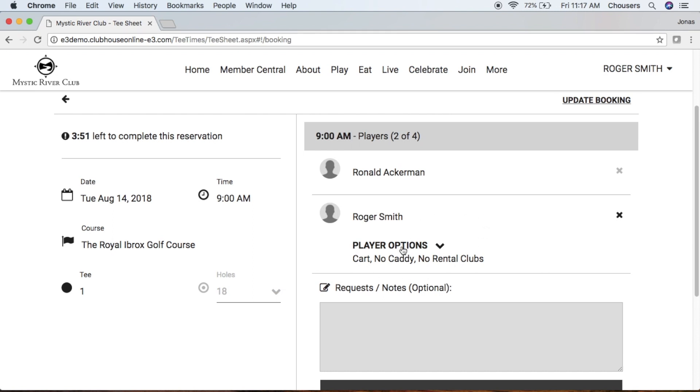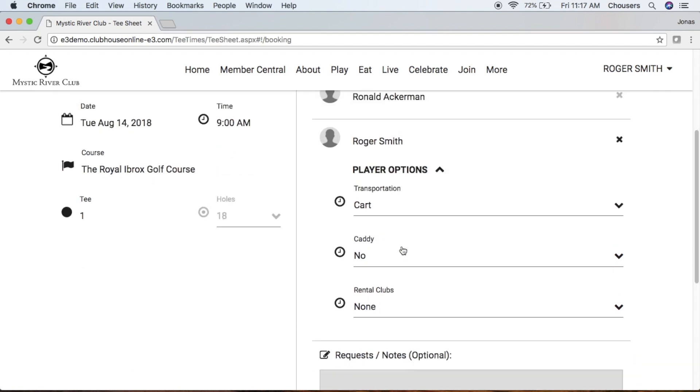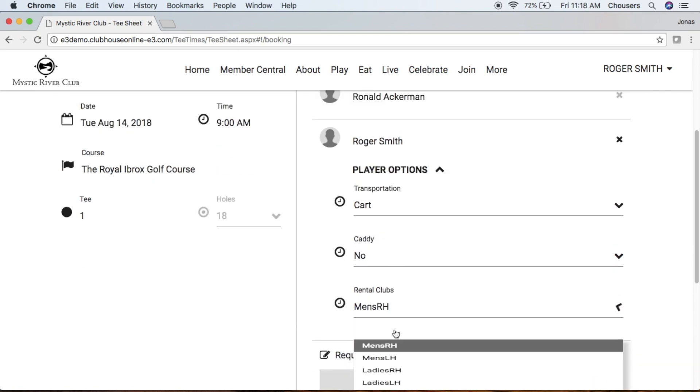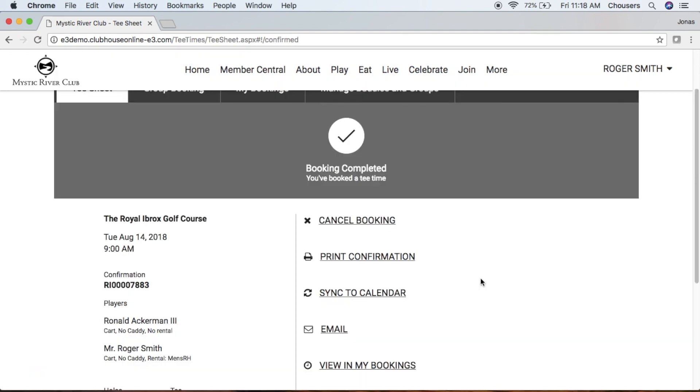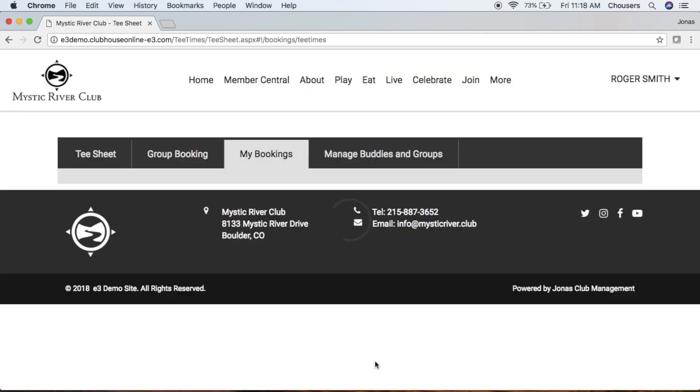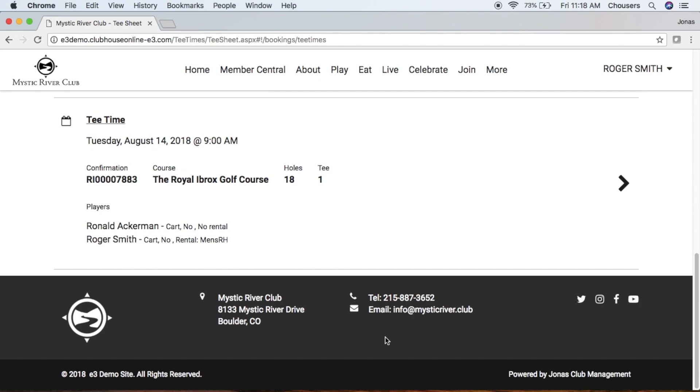You can click on your player options. Rental clubs - maybe you decide you do need those. Once you've made your changes, update your booking. After updating, you'll see your changes reflected here. Going back to view My Bookings, we can see the changes there as well.